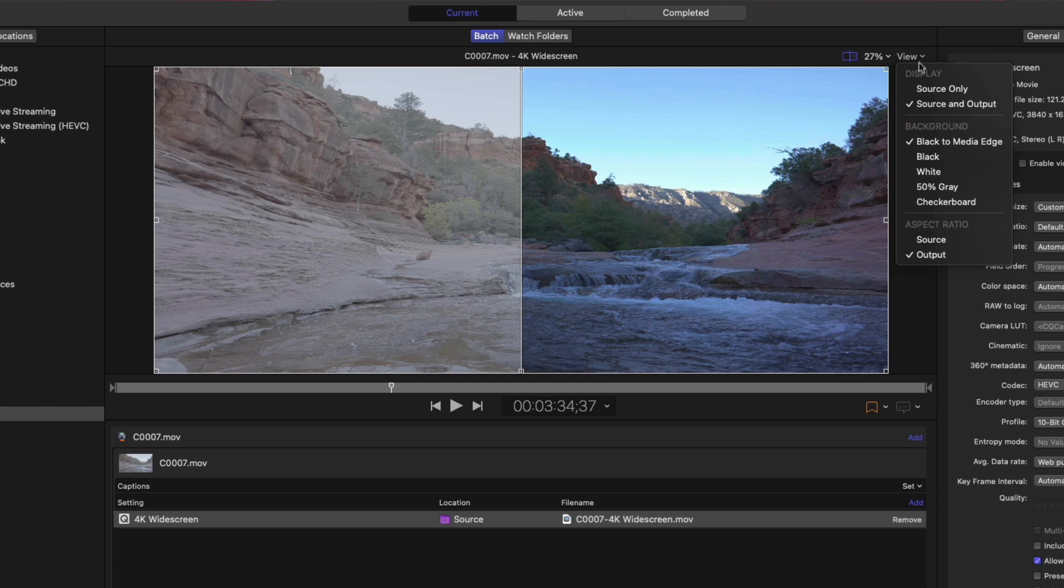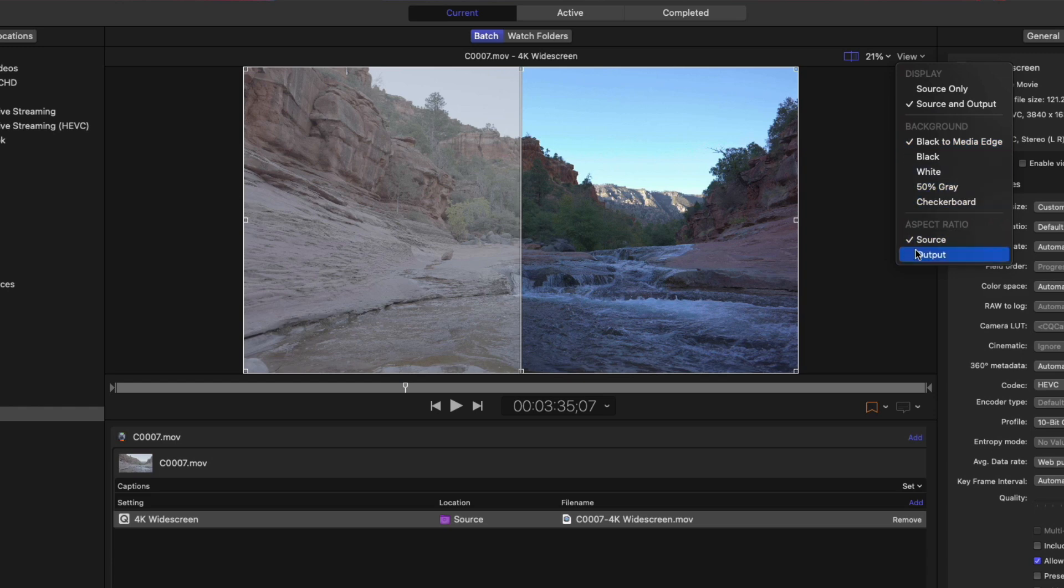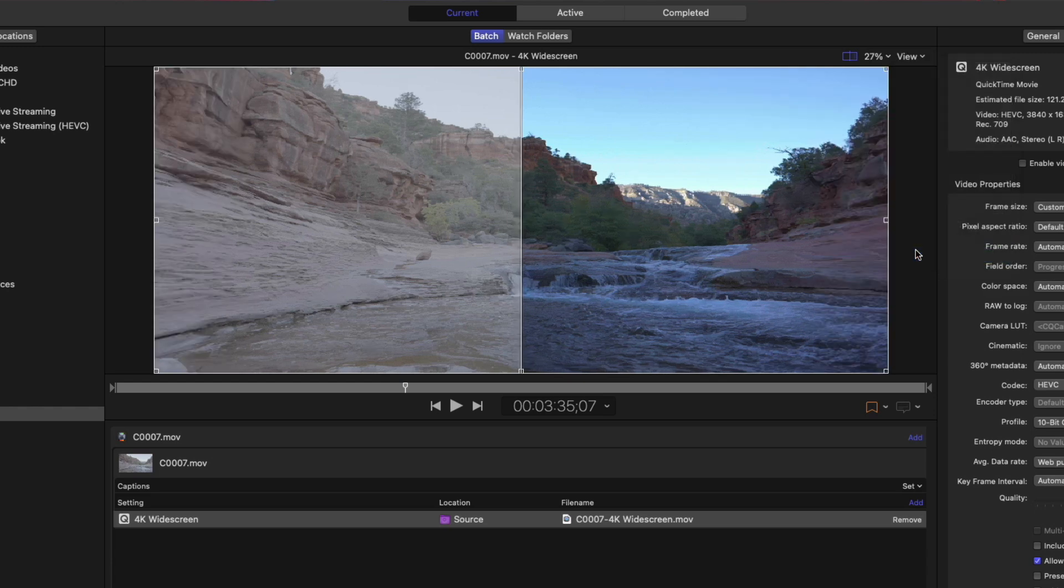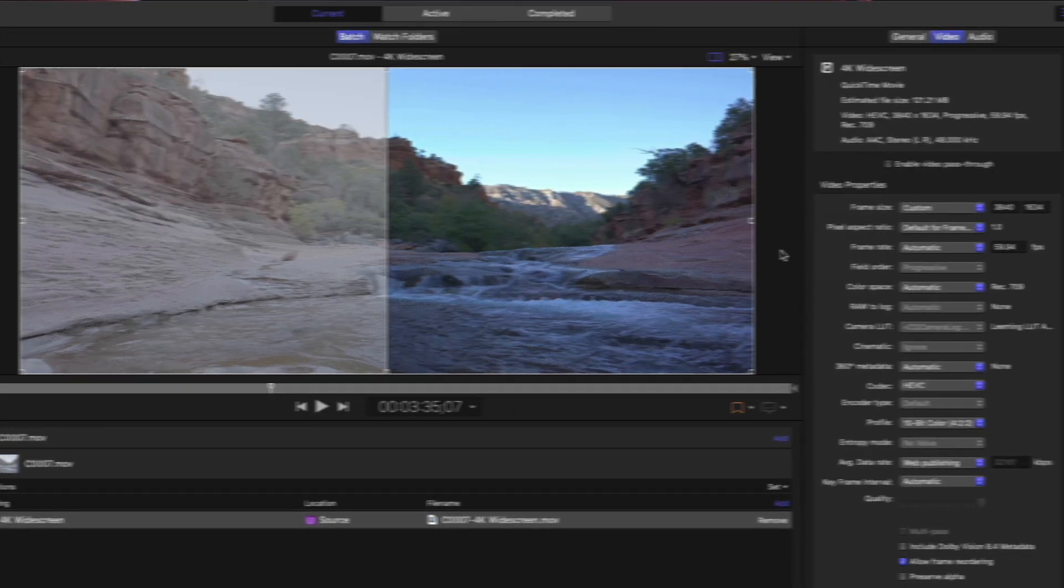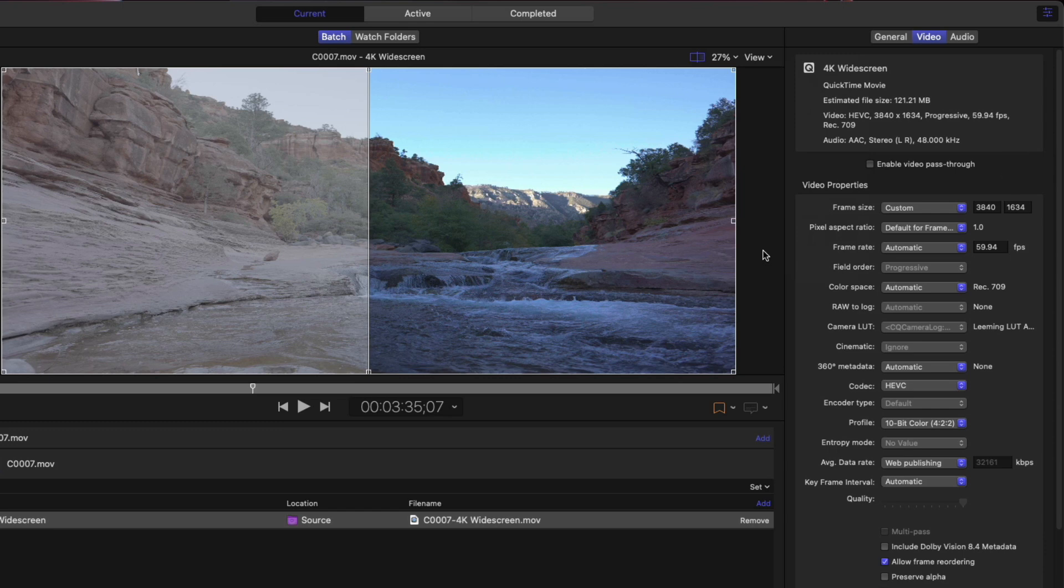Notice as I choose between Source and Output aspect ratios, the widescreen clip looks stretched and slightly distorted. This is because the original frame height was 2160, and now the image is being squished into a new height of 1634. Now that might be fine if you don't want to lose any pixel data at the top and bottom of the frame, but I would prefer cropping the source clip instead.